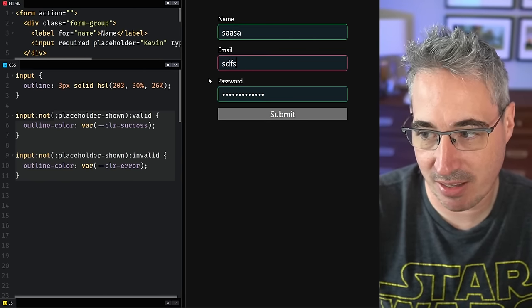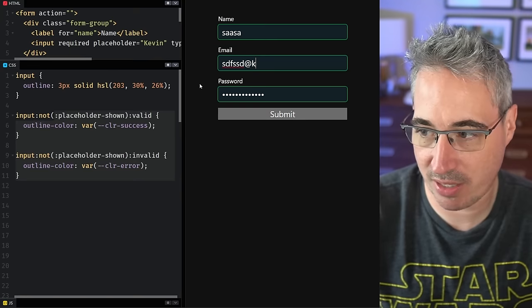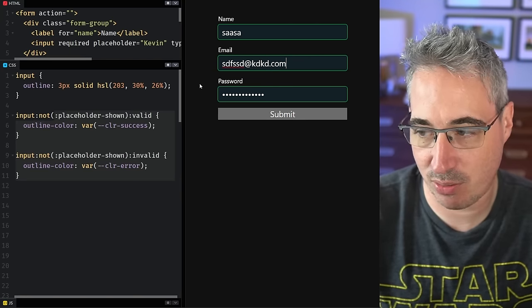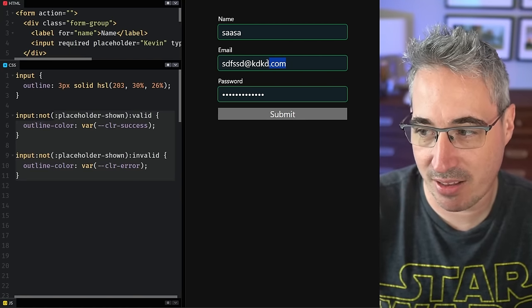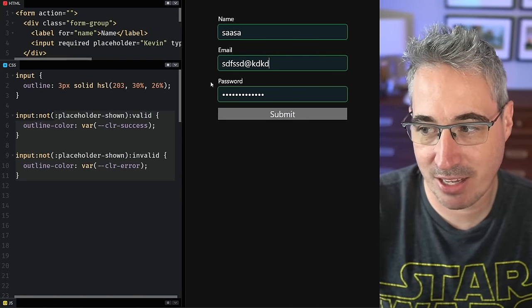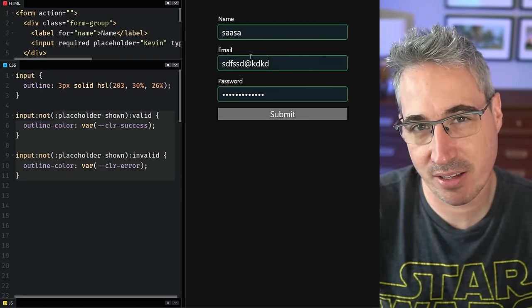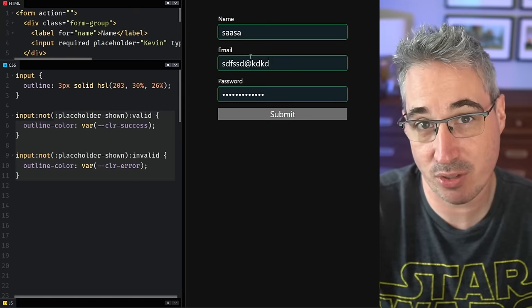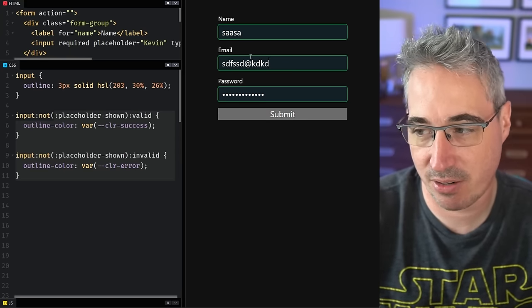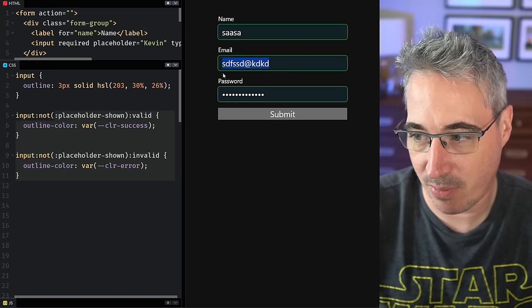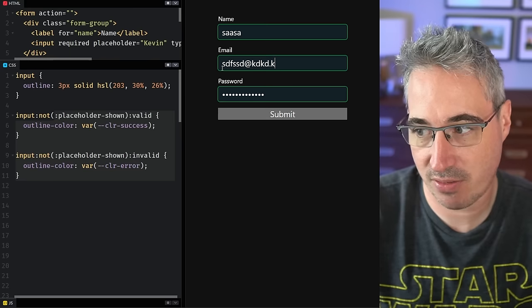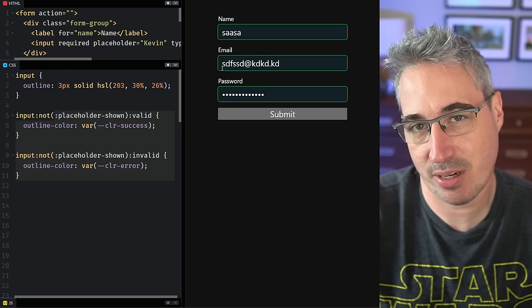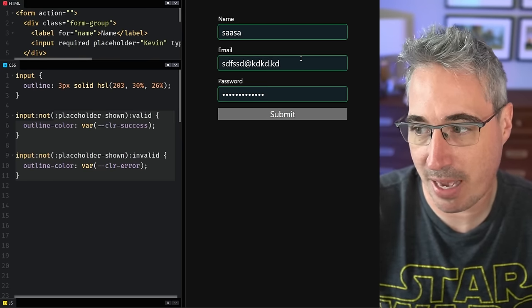Same with my email address, the same thing is going to work until I get to a valid email address. The problem with email addresses is this is considered valid. Once again, you can use a pattern to prevent that from being considered valid as well. So you need the dot followed by at least two characters using a little bit of regex with your pattern.